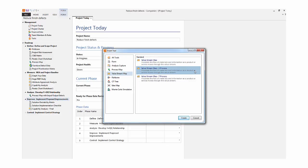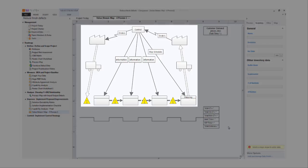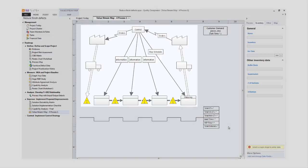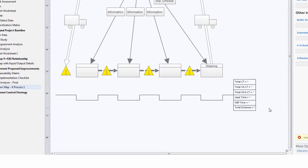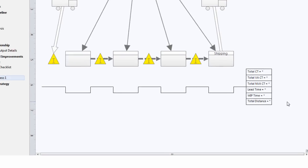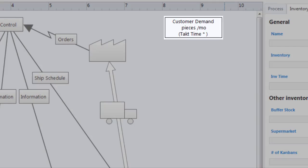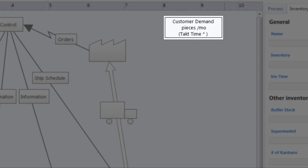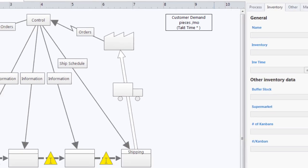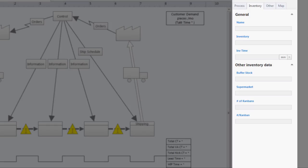The Value Stream map in Companion is made up of these sections. The multiple steps in the complete Value Stream of the product. The timeline and summary box that contain the values that Companion generates as you fill in values for the process and inventory shapes. The customer demand box, which generates the takt time of the process. And finally, the task pane, where you can enter and modify values for the map.